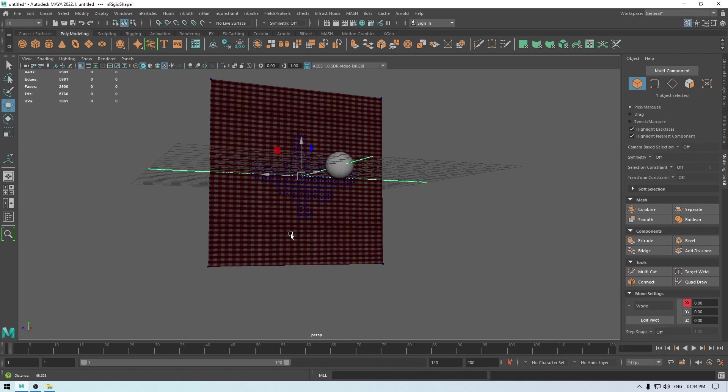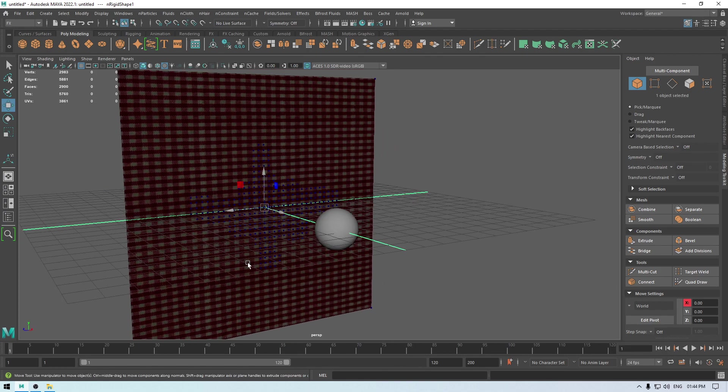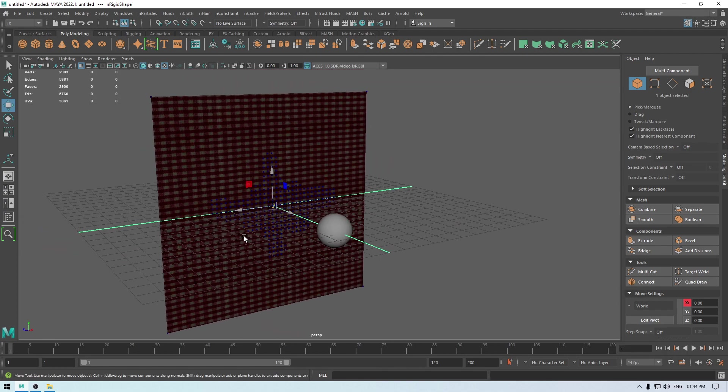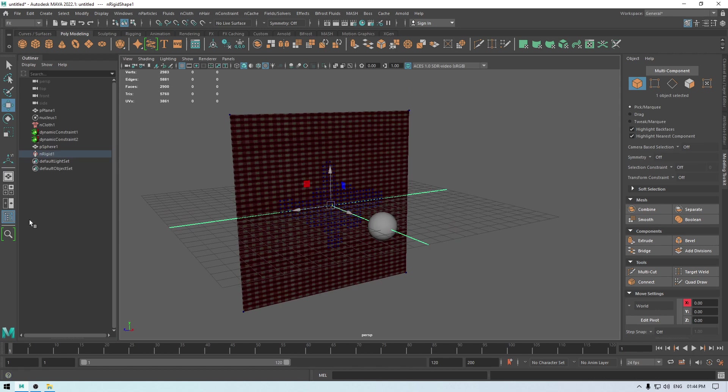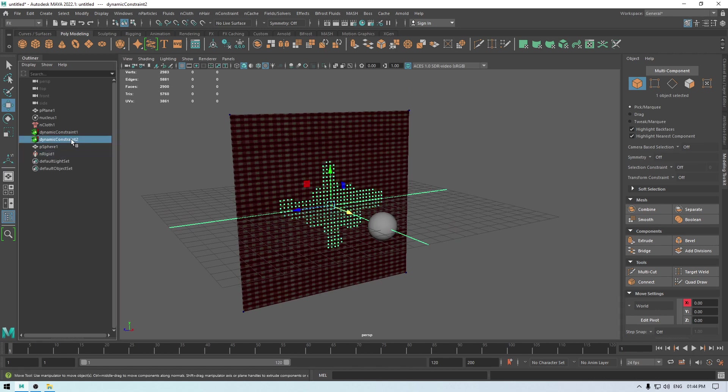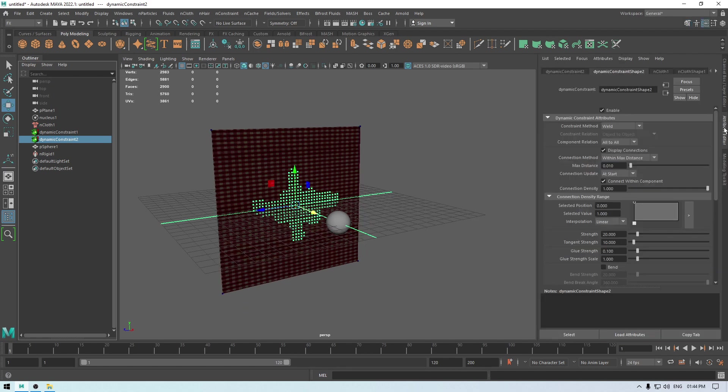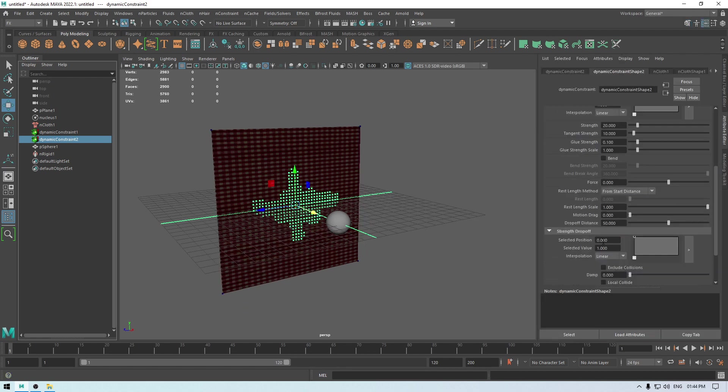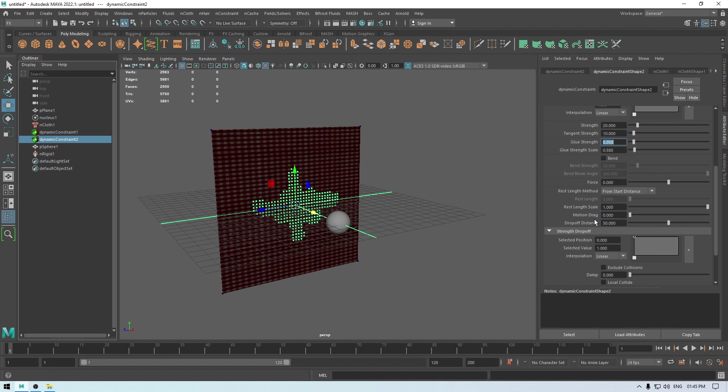So we need to tweak some settings. What we can do is we can go to this dynamic constraint and in the attribute editor we are going to turn down this glue strength. Let's keep it 0.05 and also the scale, let's change it to 0.5, something like this.